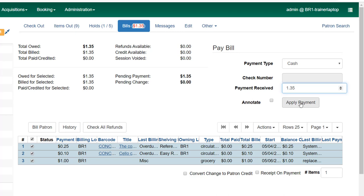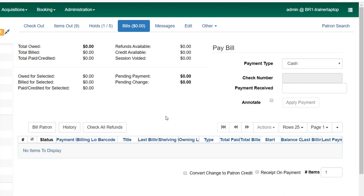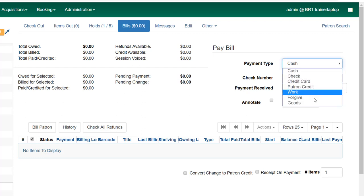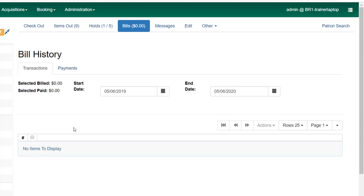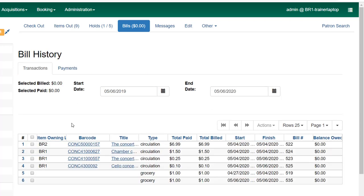So I'm going to make sure it's a dollar 35, and the pending change is zero, and apply my payment. If, for example, you are going to waive any of the fines listed, be sure you're not using cash to do that. You would want to use forgive and waive fines that way, because otherwise if the library is trying to reconcile cash payments with a cash drawer, using cash for situations where you're not actually receiving money from the patron can cause a problem.